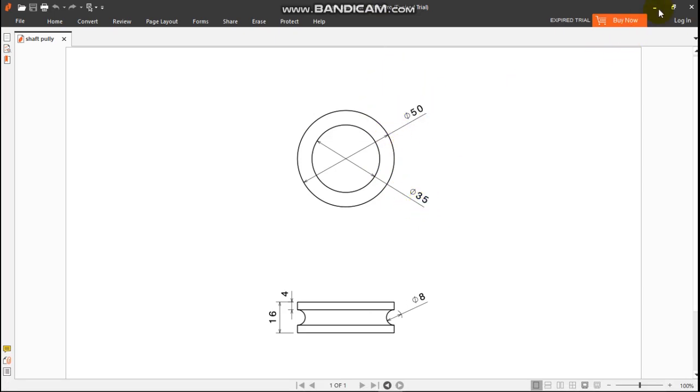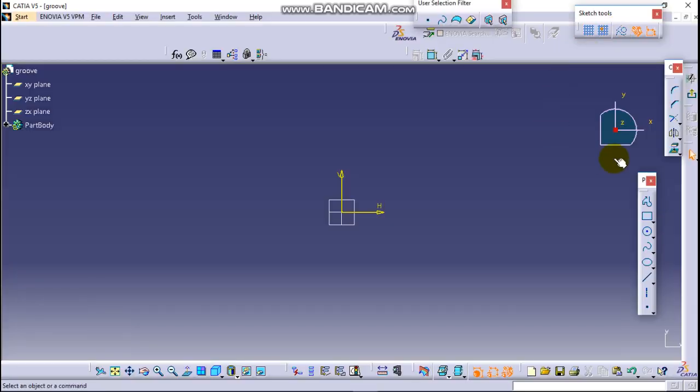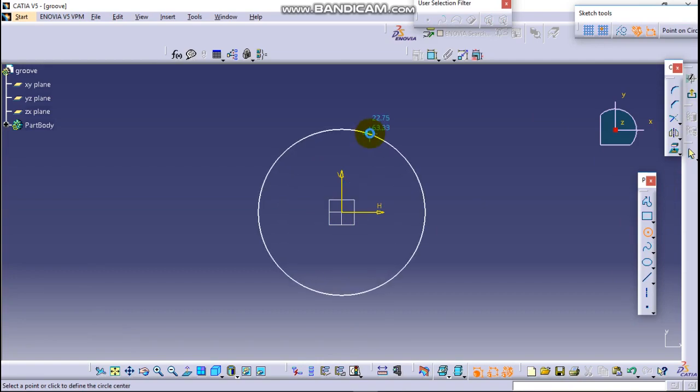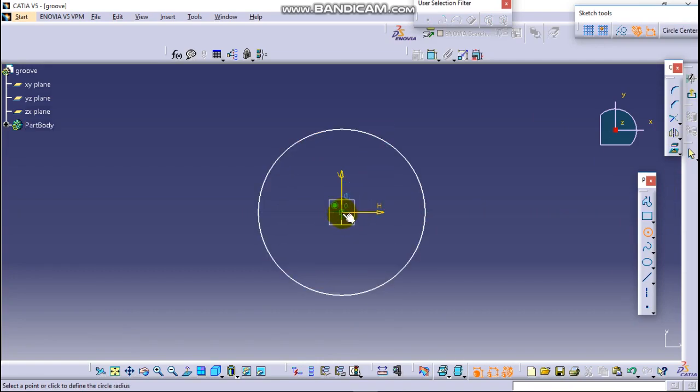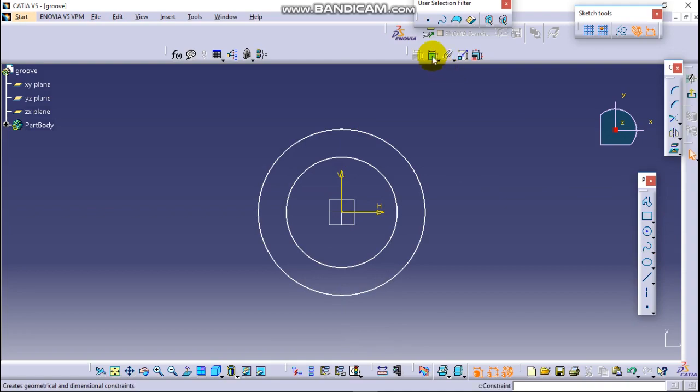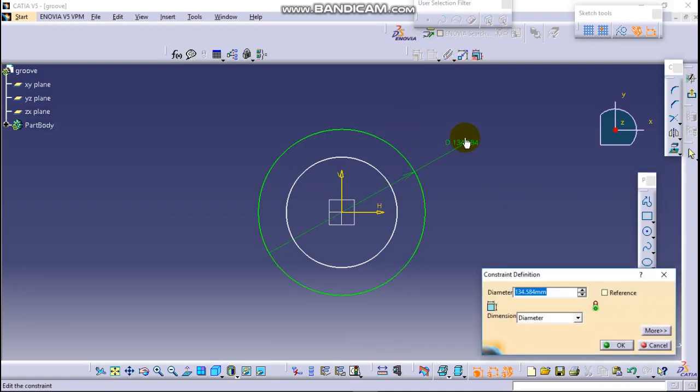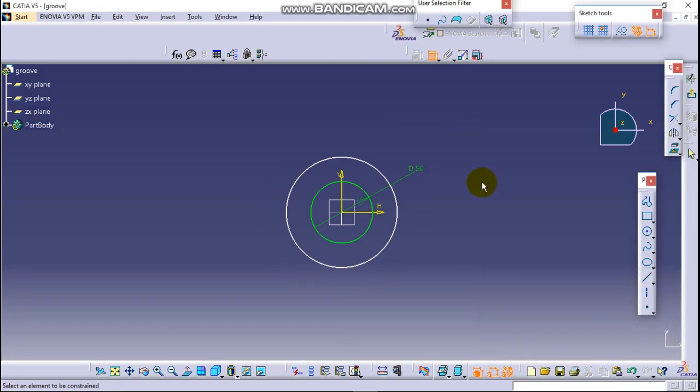Click on this and two circuits. This is the outer circle which has 50 millimeter and this is the inner one.